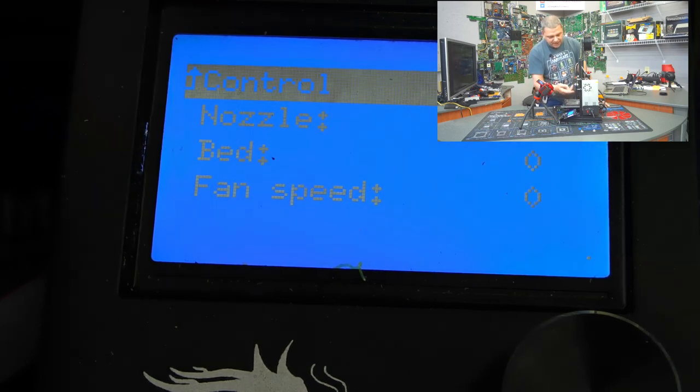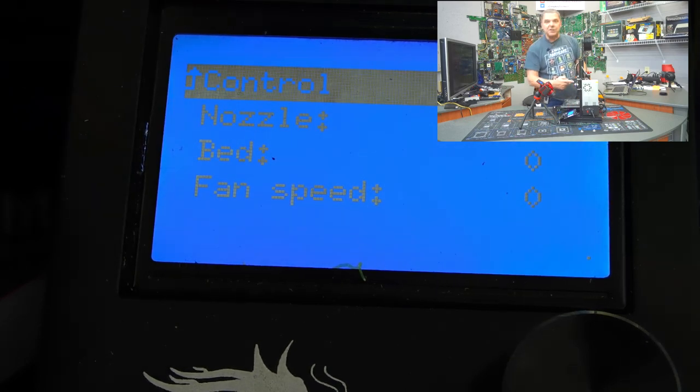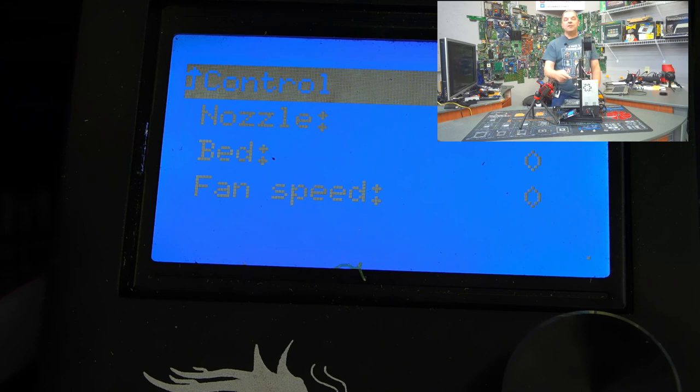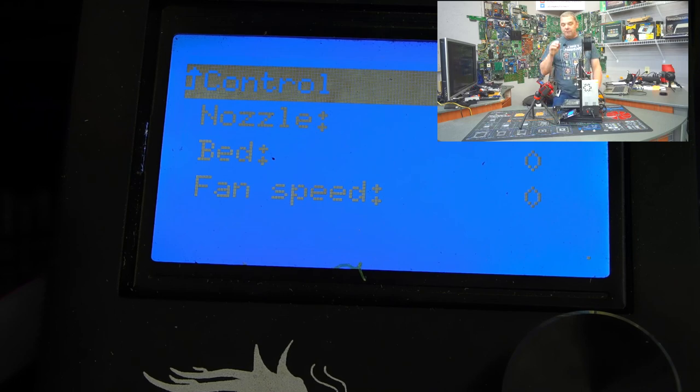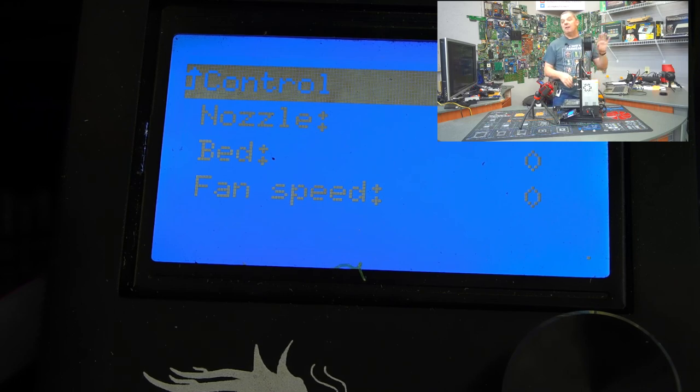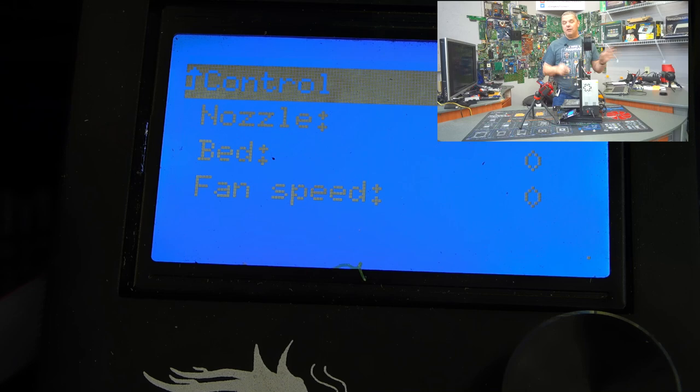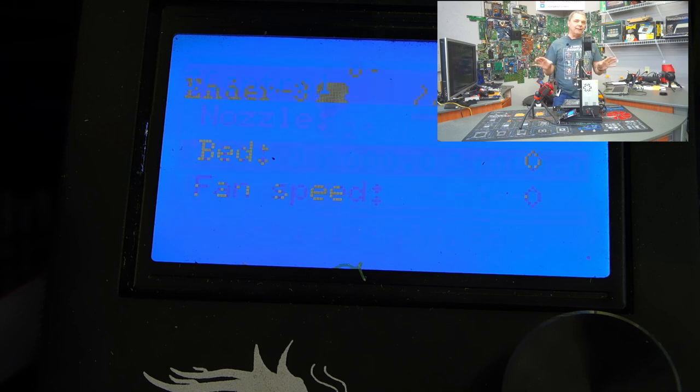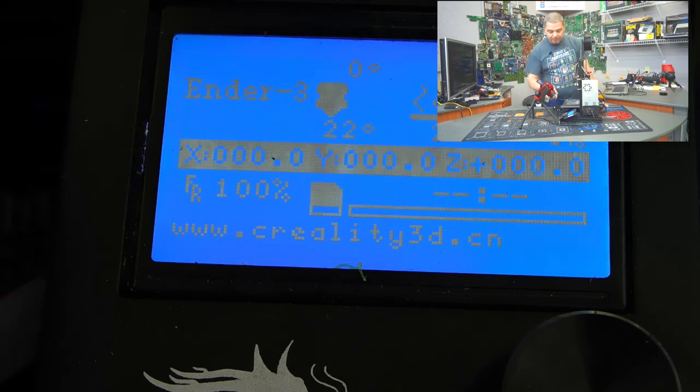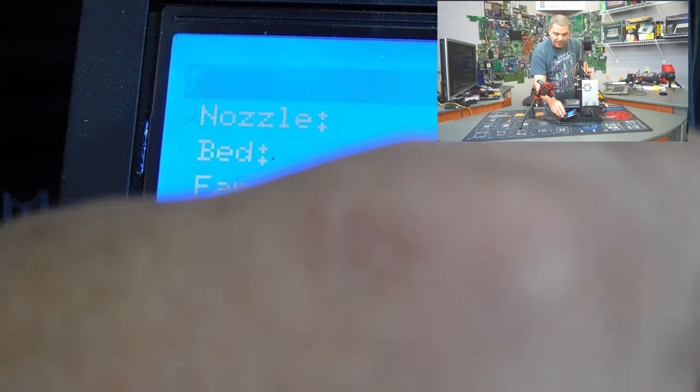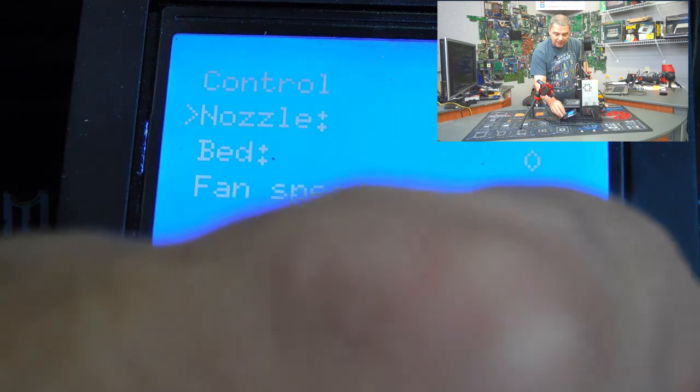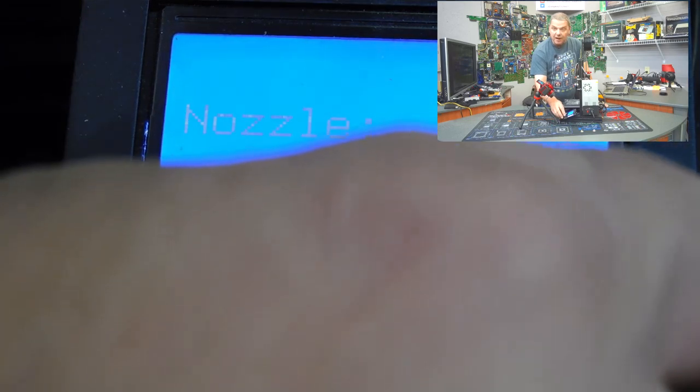Now, don't necessarily have to set that. It's set automatically when you slice your image in Cura, so you don't have to worry about that. So let's go over here, and to change the filament, you have to have a minimum temperature of 175 degrees on the nozzle.